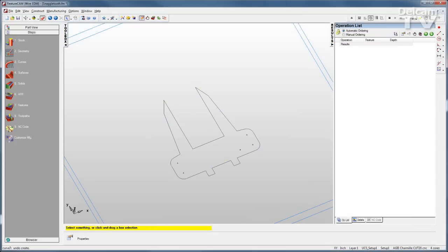FeatureWire uses the same feature-based approach as all other FeatureCam modules, enabling you to program 2 and 4-axis wire EDMs with ease. Based on the geometry of the part, FeatureWire selects all the appropriate settings automatically, generating ready-to-use toolpaths in seconds.